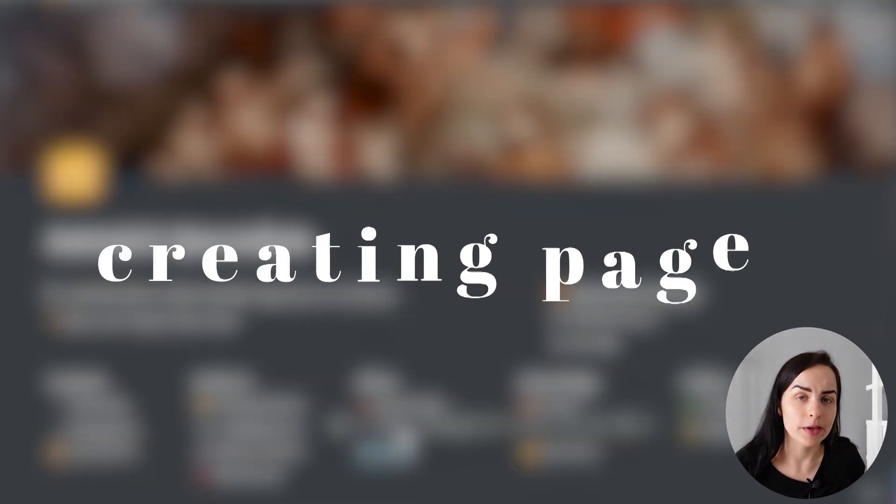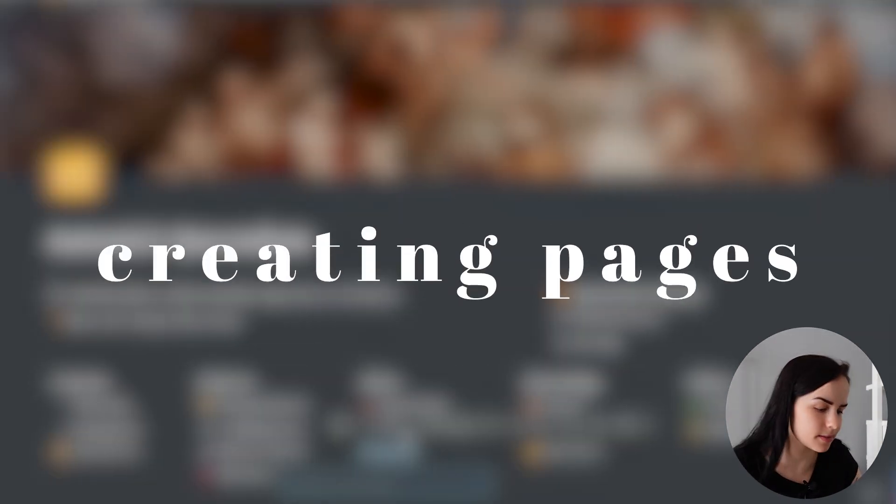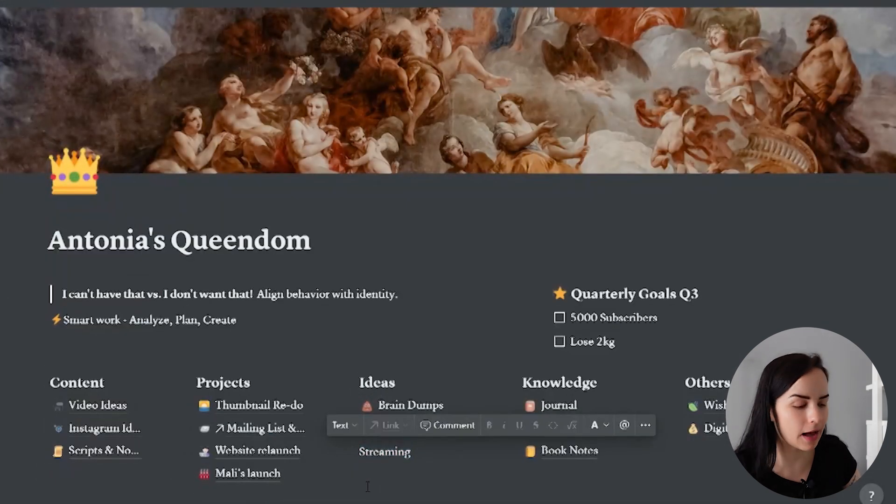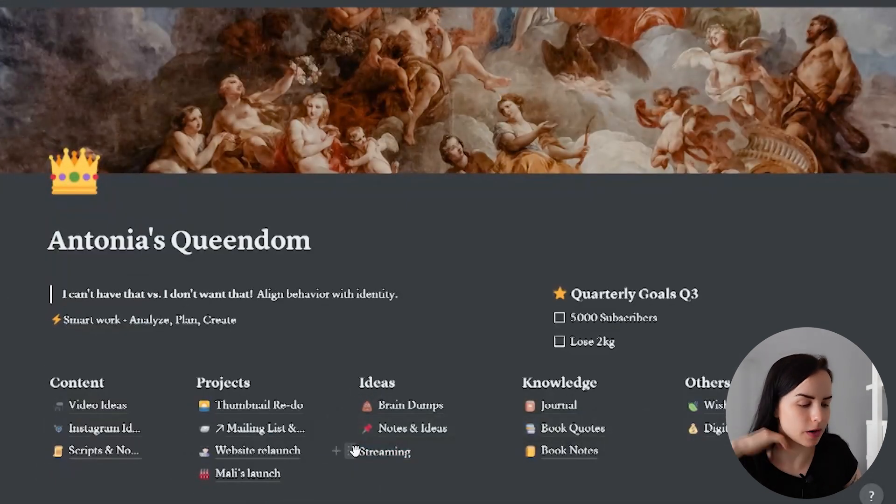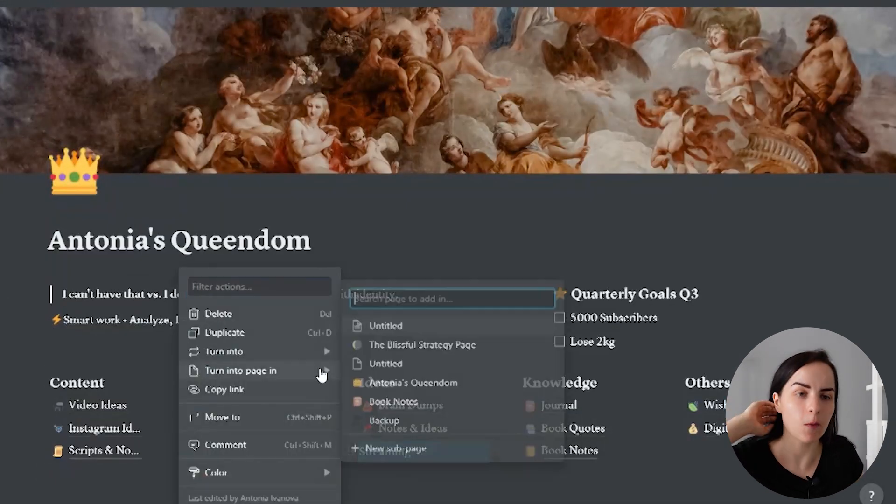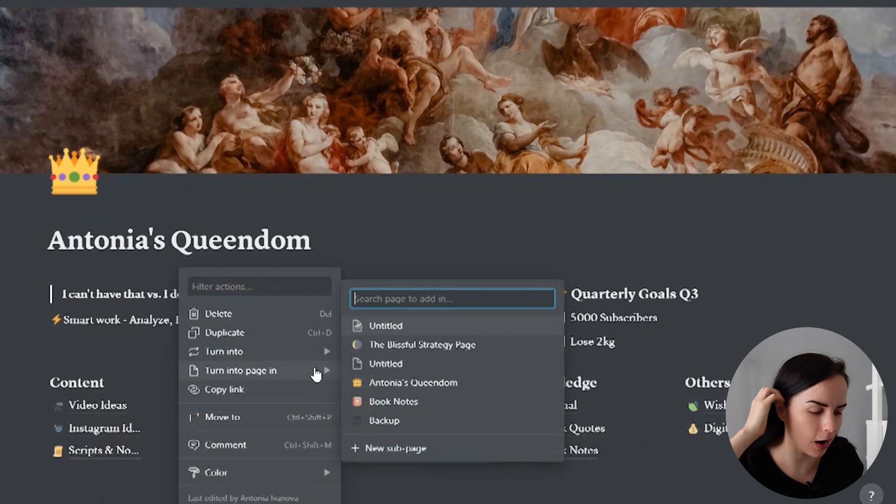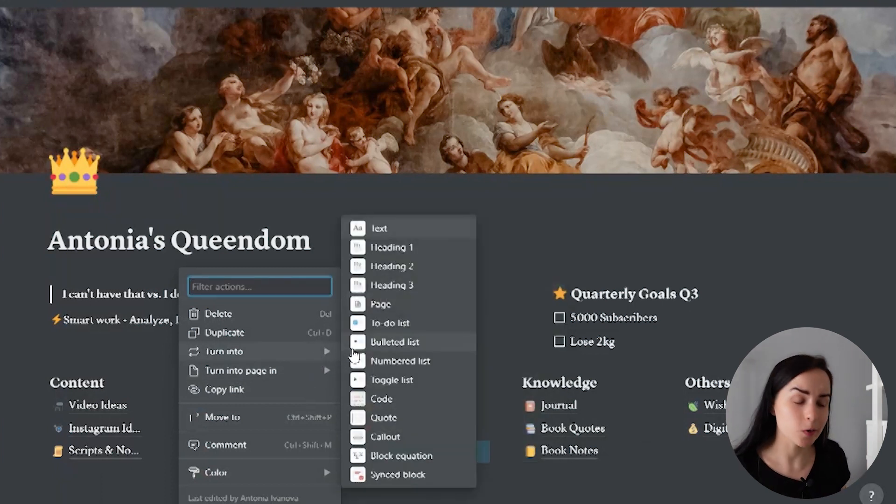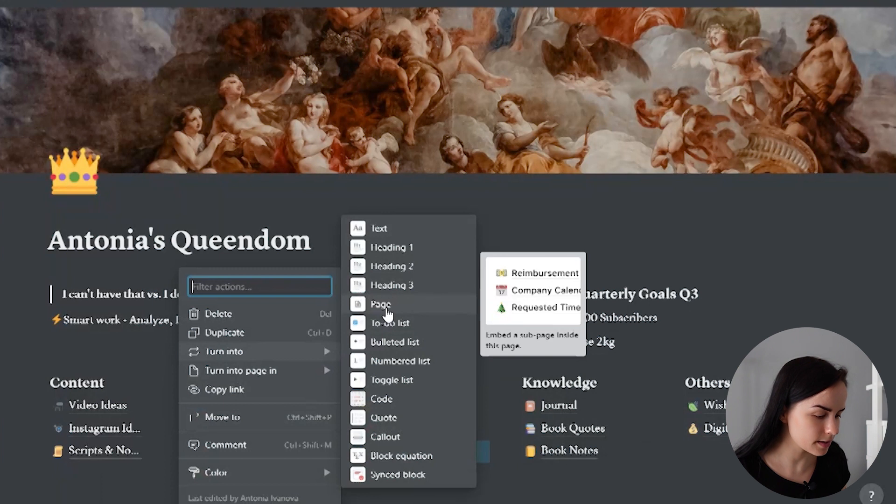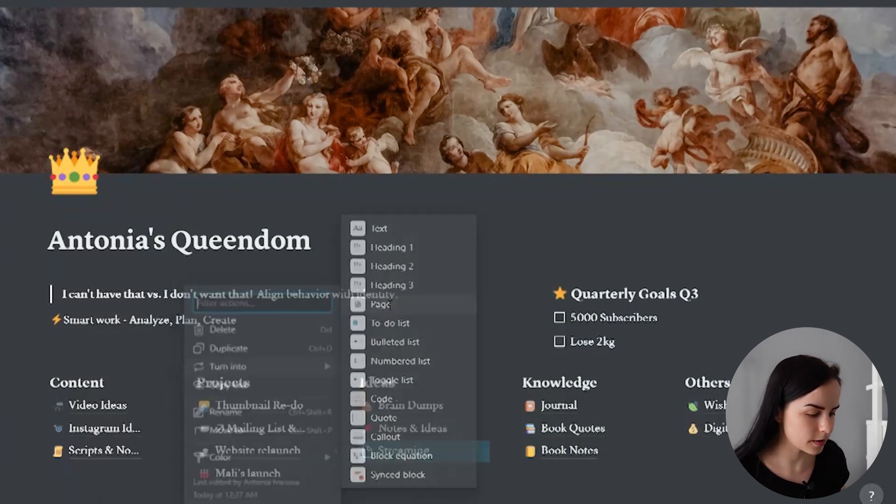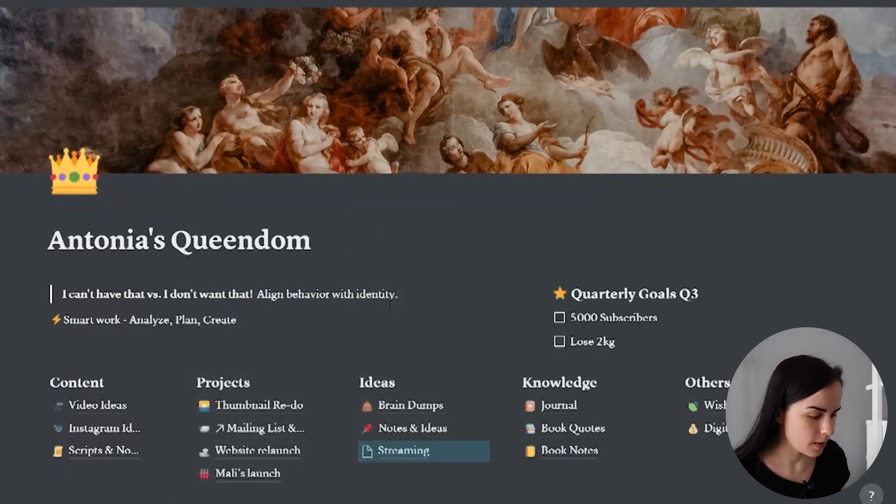Underneath that, we have a piece of text, which is streaming. And the reason why that is there as text is because I wanted to show you how actually these pages came to be. Then I want to go to this text and I want to click it, click on the side of it actually, and go turn into page.